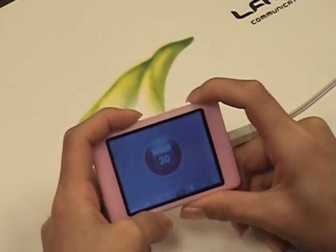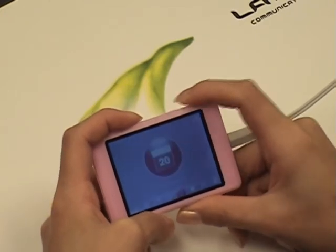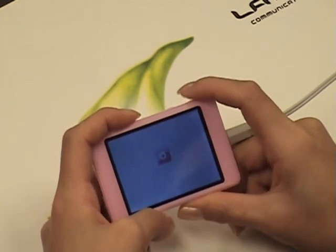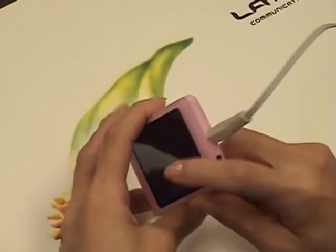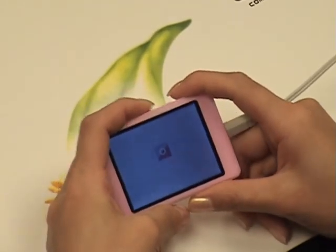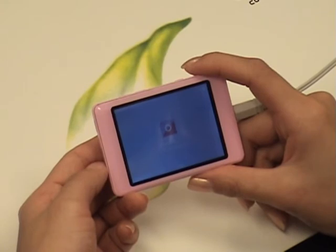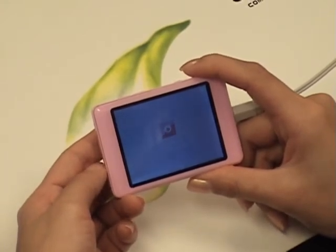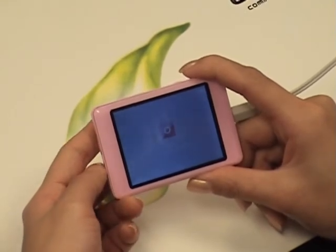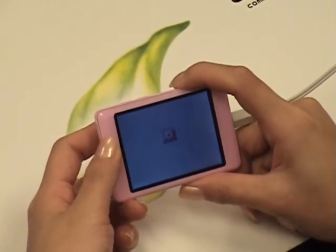Entering into other functions, you have a stopwatch and also a calendar. Enter into the record function. You can record voice and your microphone is located on the side of your player. To begin recording, slide down the Hold key once. When you are finished recording, slide it down once more and it will stop. To save, press the S key once.